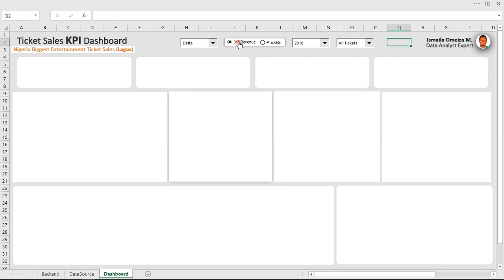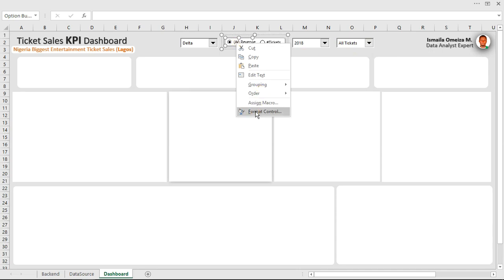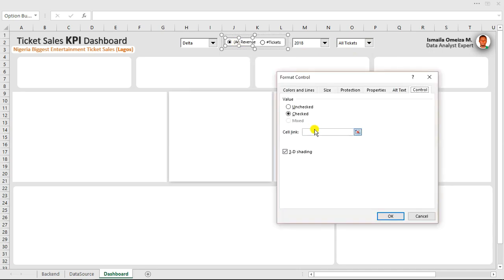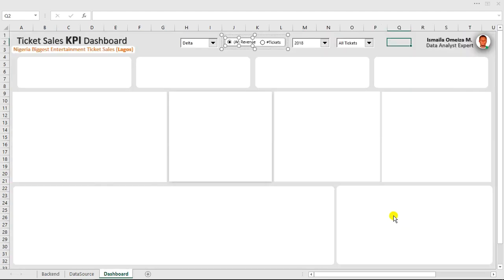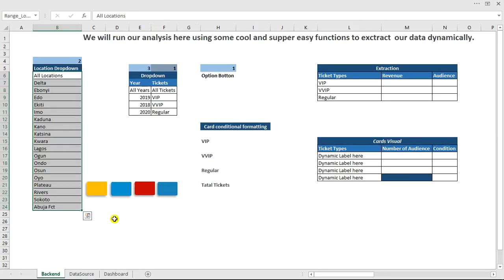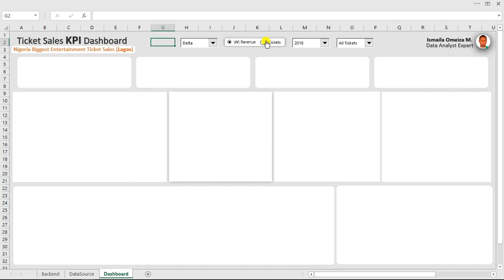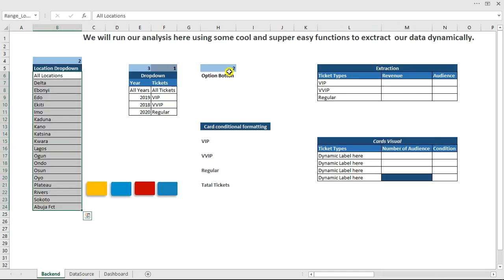Now we're going to link the option buttons. Make sure you have it selected. From Format Control, link it to a cell. Because we have it selected, if we go back we see 1 for the first option button selected, and 2 for the second. So selecting the first gives 1, selecting the second gives 2.